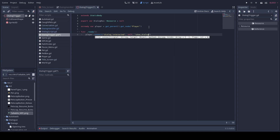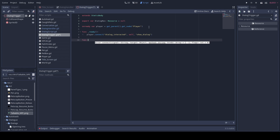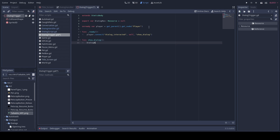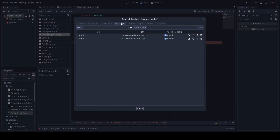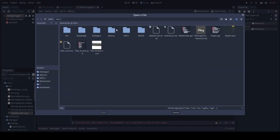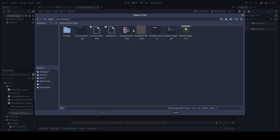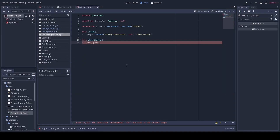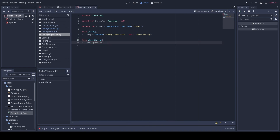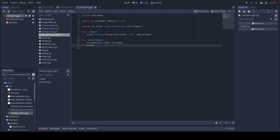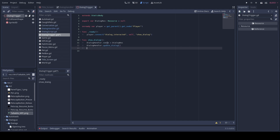Then we'll create that function 'show_dialogue'. Inside it, we should actually go under Project > Project Settings > Auto Load, then click on the folder and go to dialogue handler, then add and close, then Ctrl+S. Now we have 'dialogue_handler.convo = dialogue_res.resource', then 'dialogue_handler.update_dialogue()', which is our function, then 'dialogue_handler.visible = true'.